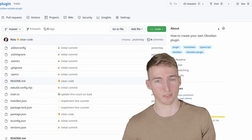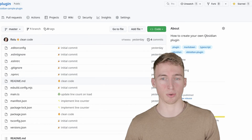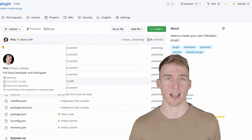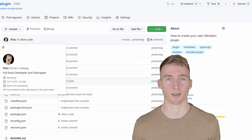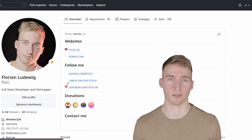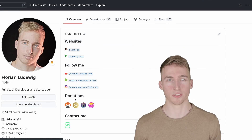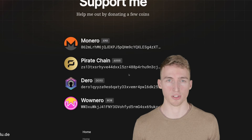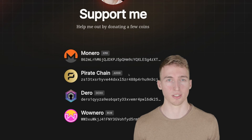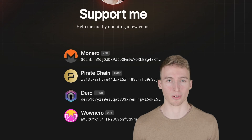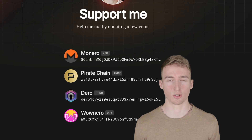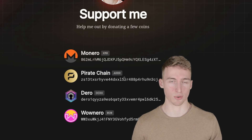And that's basically everything you need to know to create your own Obsidian plugins. Make sure to give the GitHub repository a star, like this video, and subscribe to my channel. If this video was helpful, consider supporting me, and thank you so much for watching!